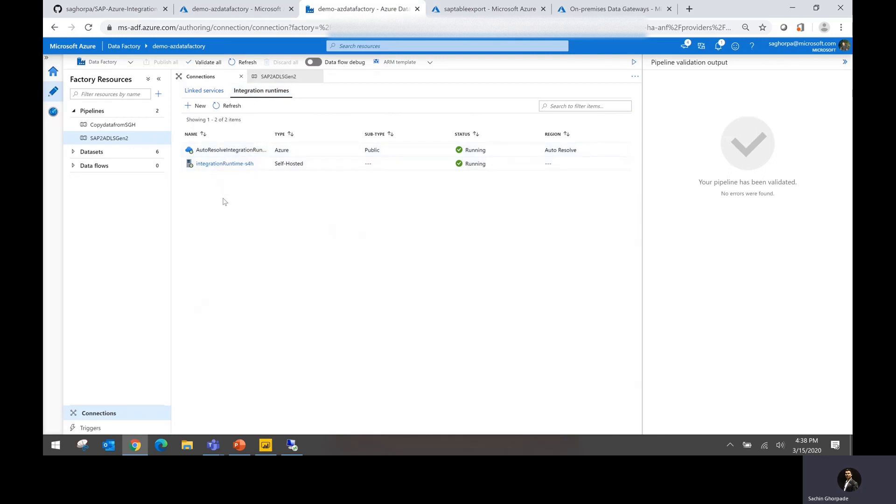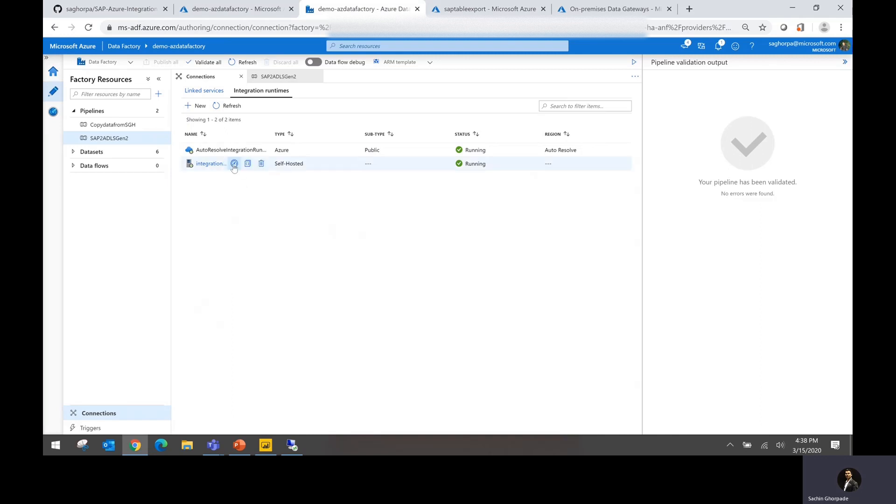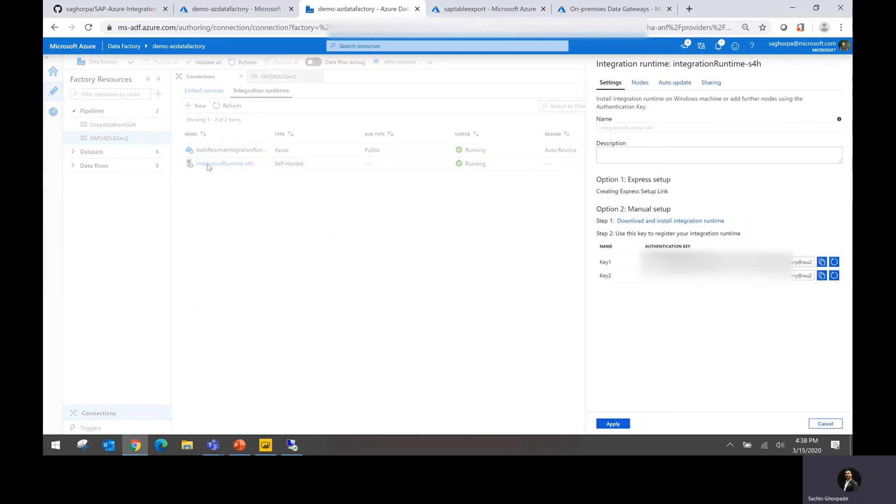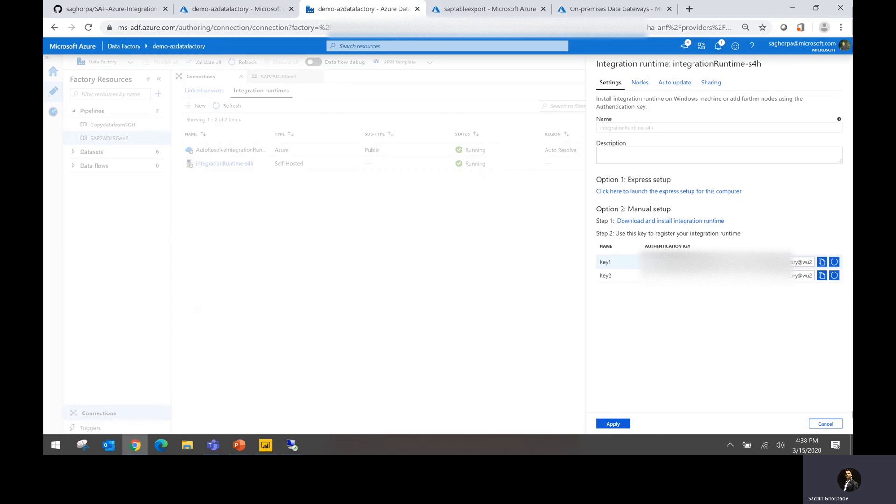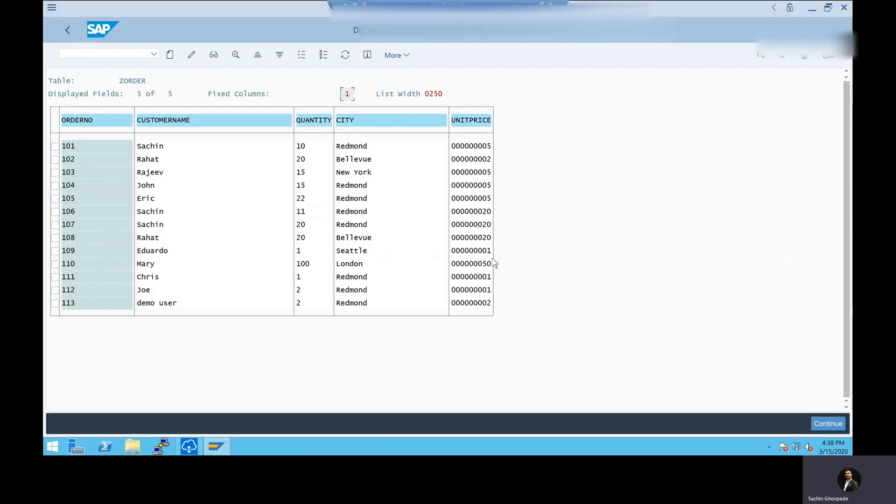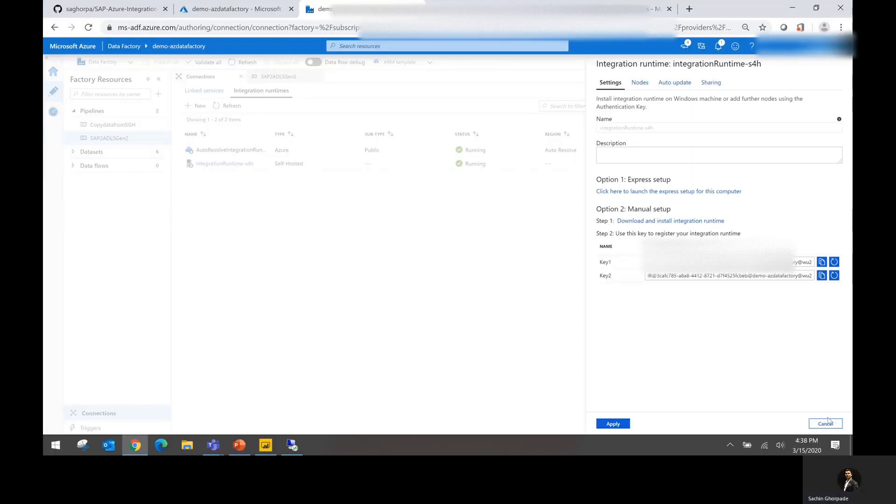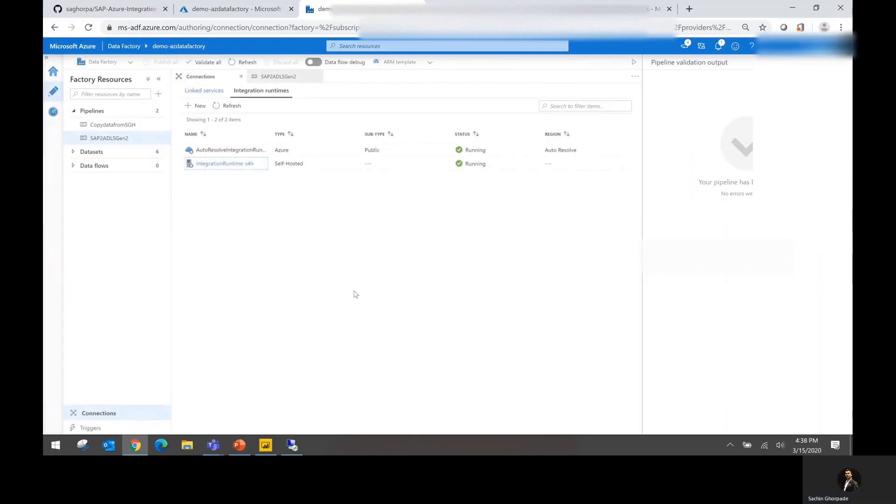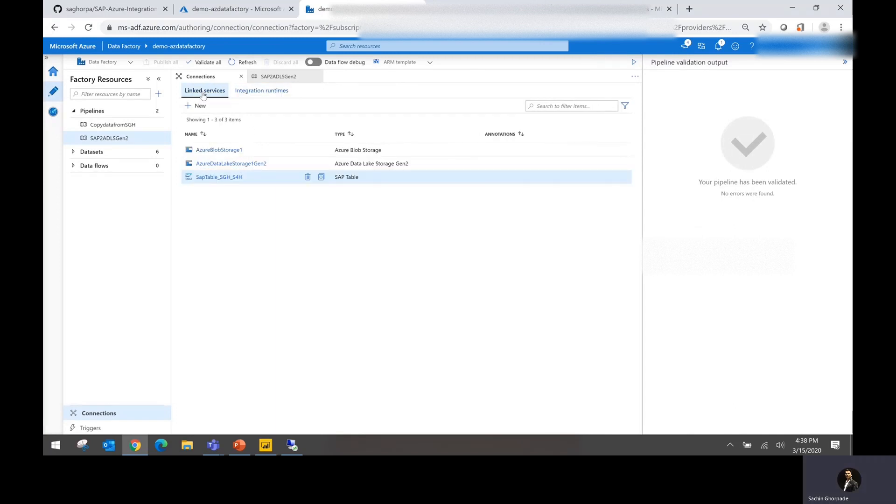The magic is happening because we have set up the integration runtime. Integration runtime, consider it as like one of your gateways, which connects between your Azure Data Factory pipeline and your SAP system. This is a bunch of binaries. When you create a pipeline or connection, it's going to give you those binaries so that you can go ahead and set up those binaries into the system. In our case, we have installed these binaries into the same system where our SAP system is running.